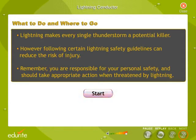Lightning makes every single thunderstorm a potential killer. However, following certain lightning safety guidelines can reduce the risk of injury. Remember, you are responsible for your personal safety and should take appropriate action when threatened by lightning.